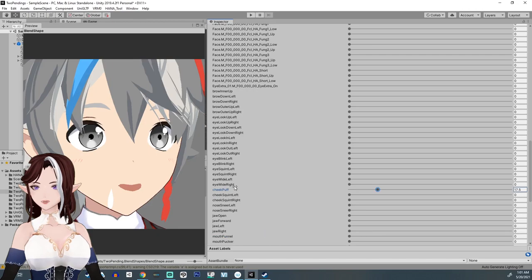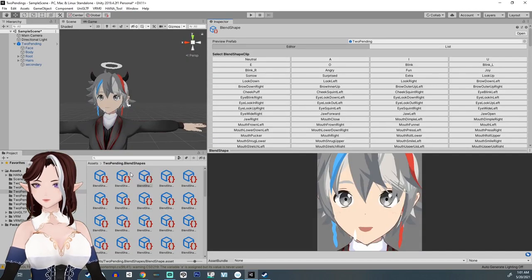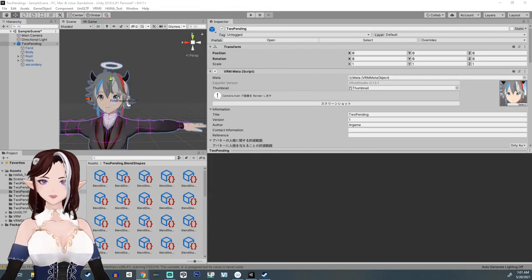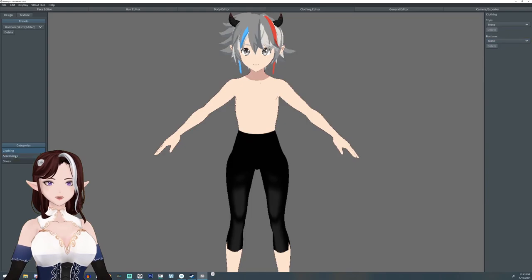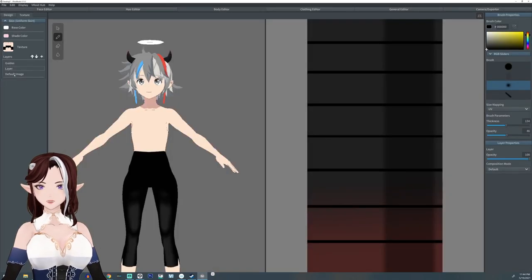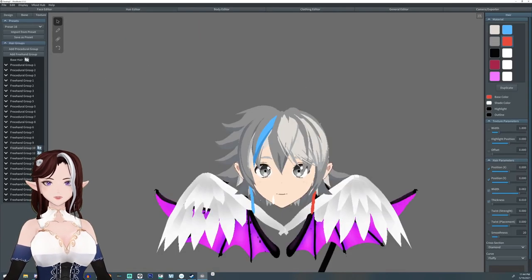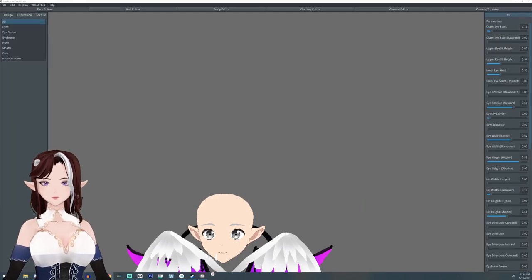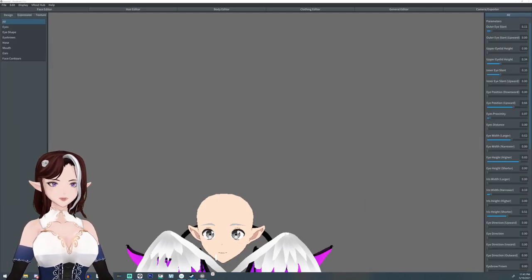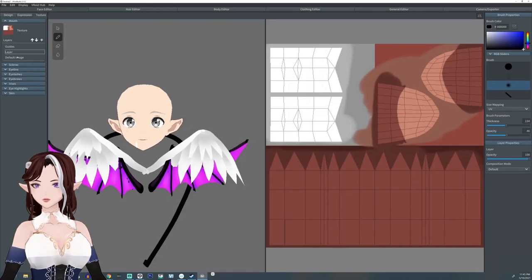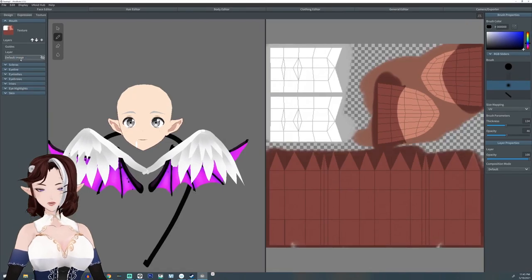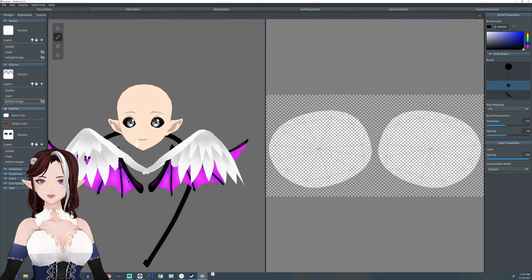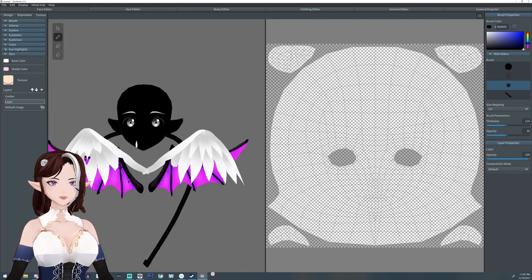Alright, so after I get like all of the blend shapes set up and export it, I need to export the accessories from Vroid Studio. So what I'm going to do is turn off everything that I don't plan on exporting and that's all of the textures. I want them all gone. And if it shows up on the body as like just a grid, just add a new layer, a blank layer.